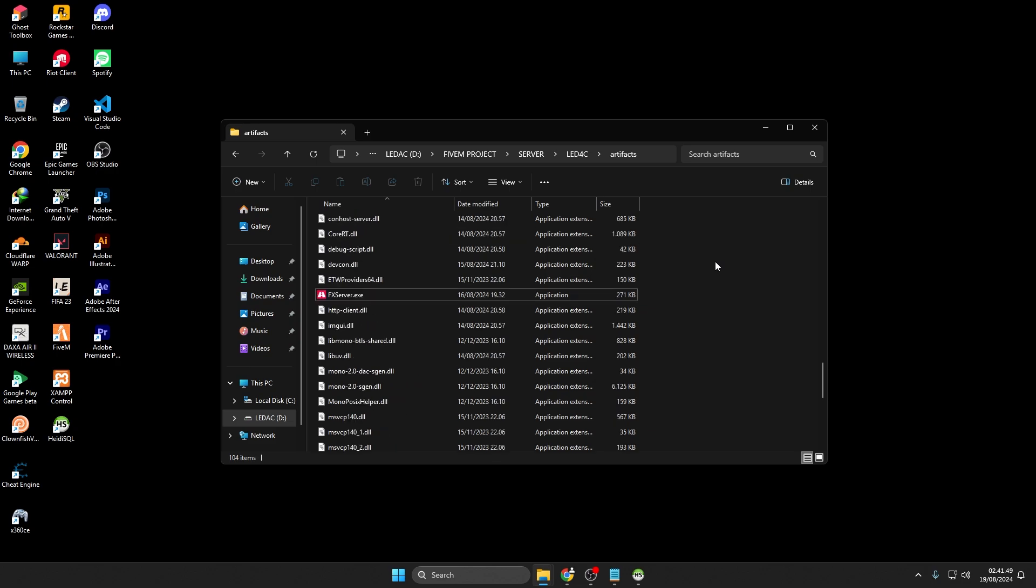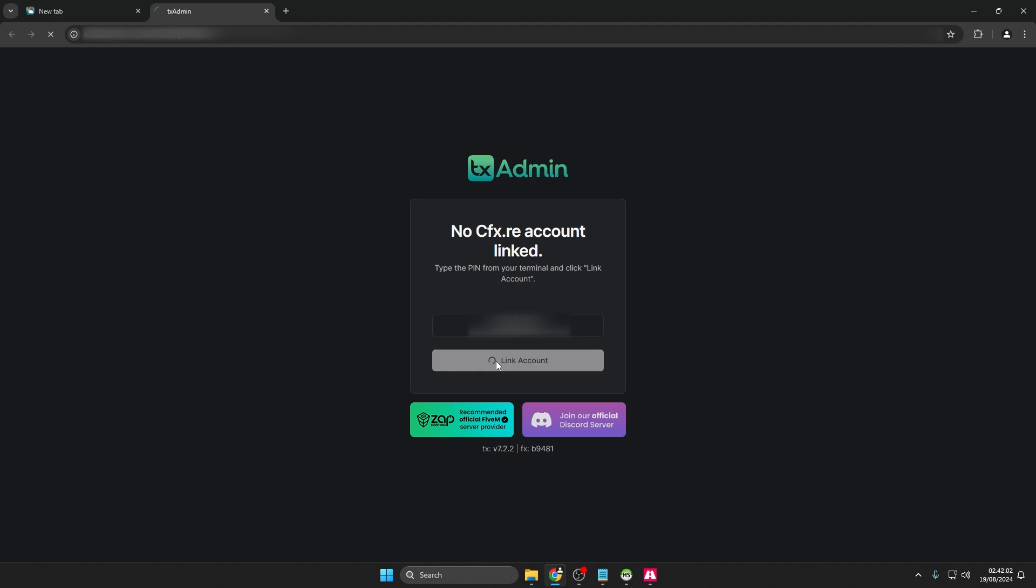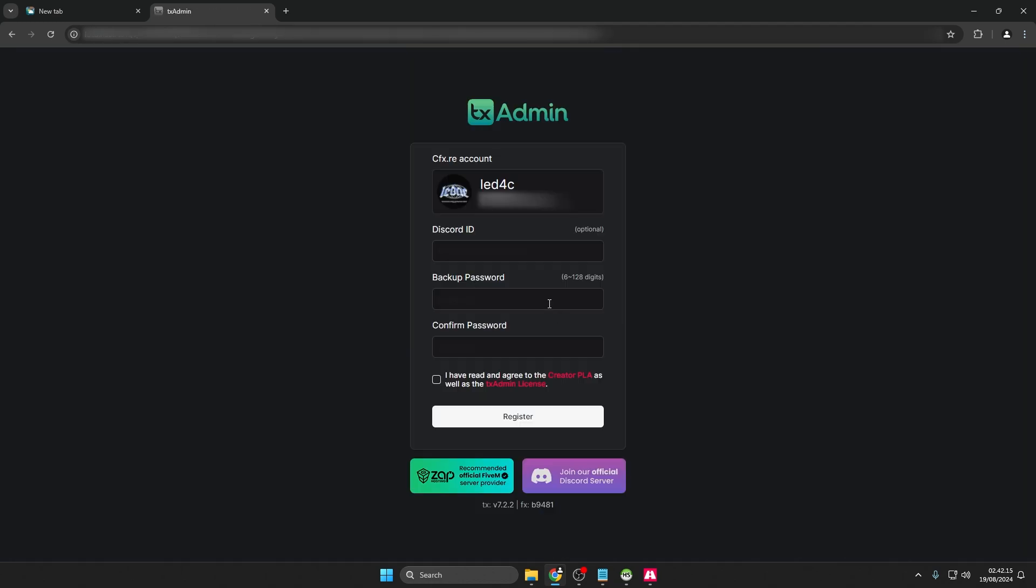Next, open FXserver.exe from the extracted artifacts folder. Wait until it opens in your browser, then click Link Account and select Continue. Add your Discord ID, optional, create a password, and click Register to access the control panel.